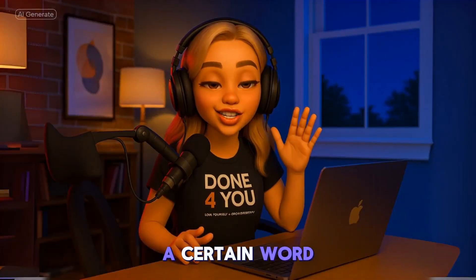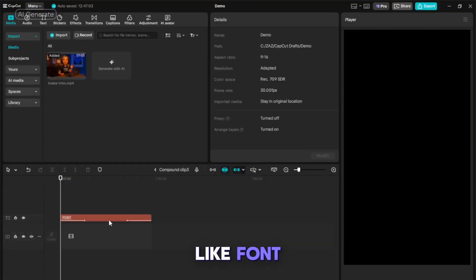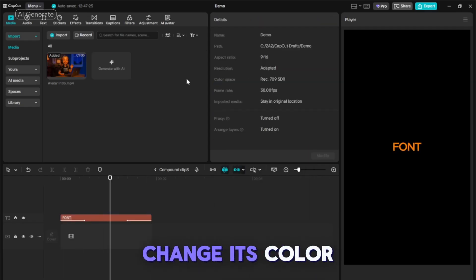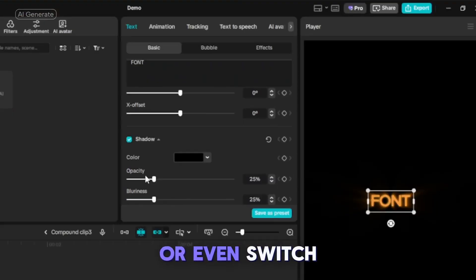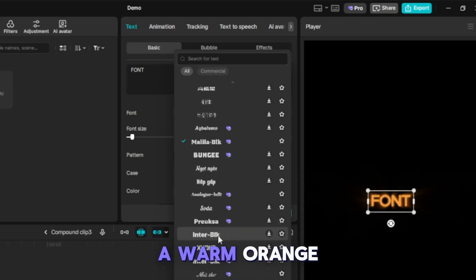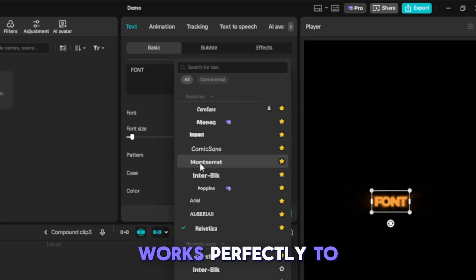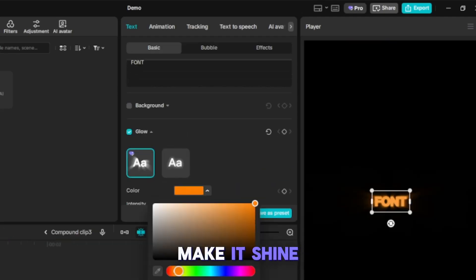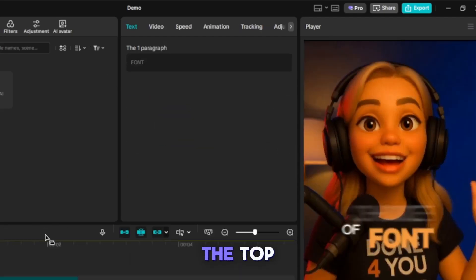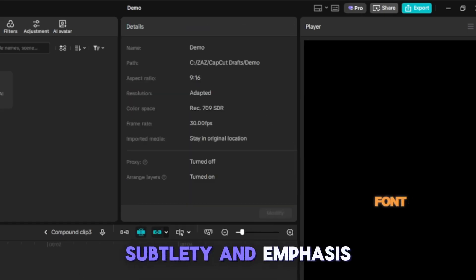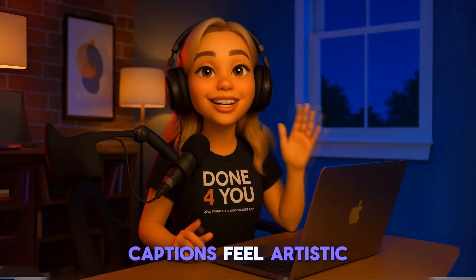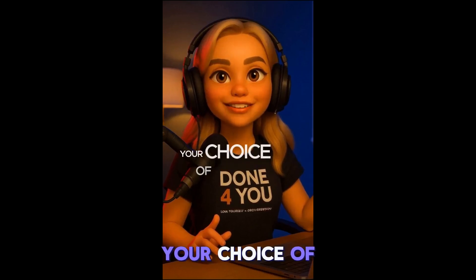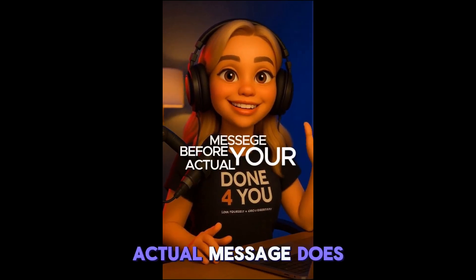If you want a certain word to really pop, like 'font,' change its color, scale it up, or even switch the font. A warm orange or yellow tone works perfectly to catch attention, and adding a glow effect will make it shine without feeling over the top. This balance of subtlety and emphasis is what makes captions feel artistic instead of distracting.